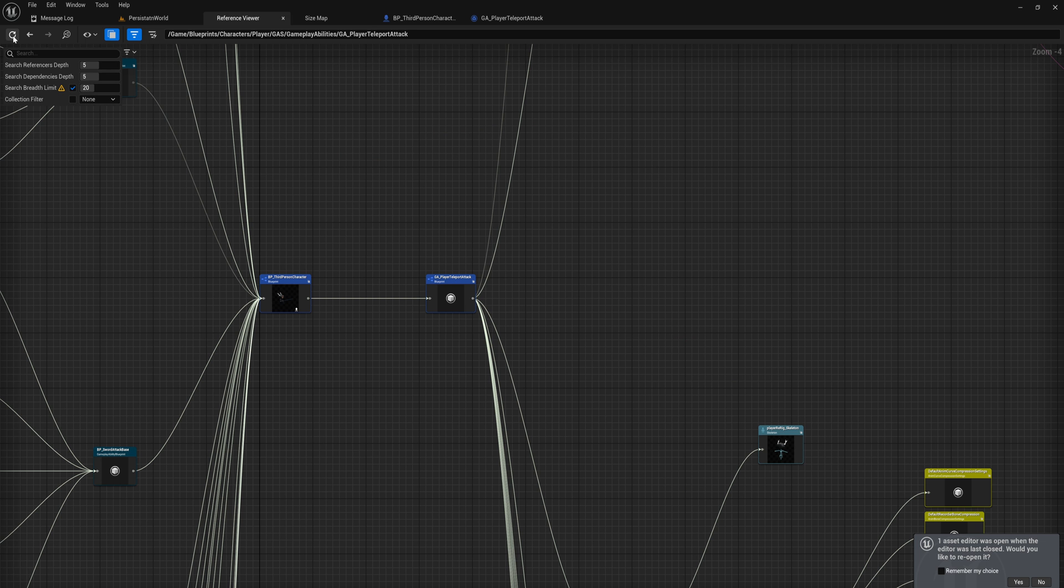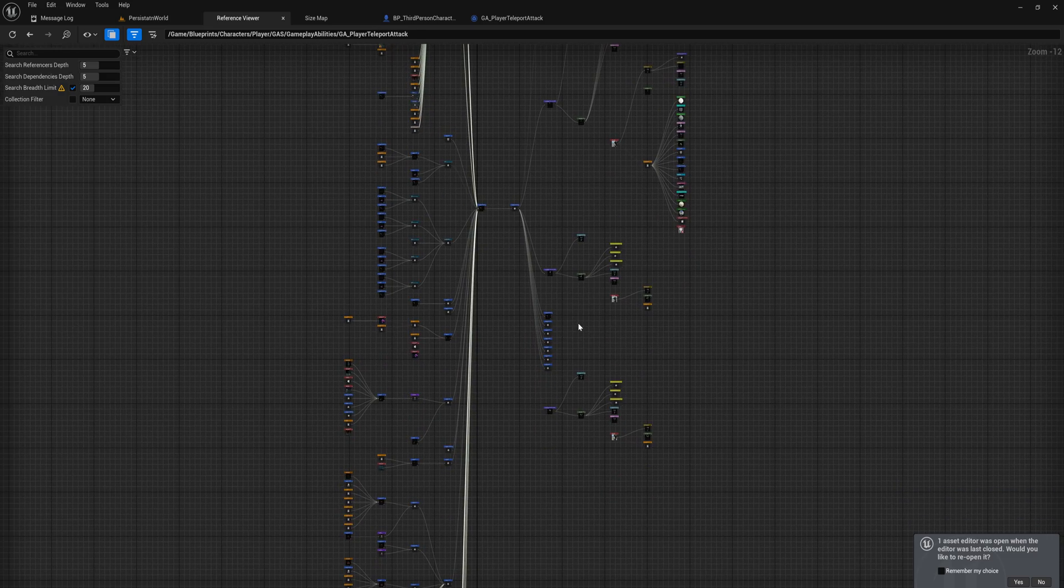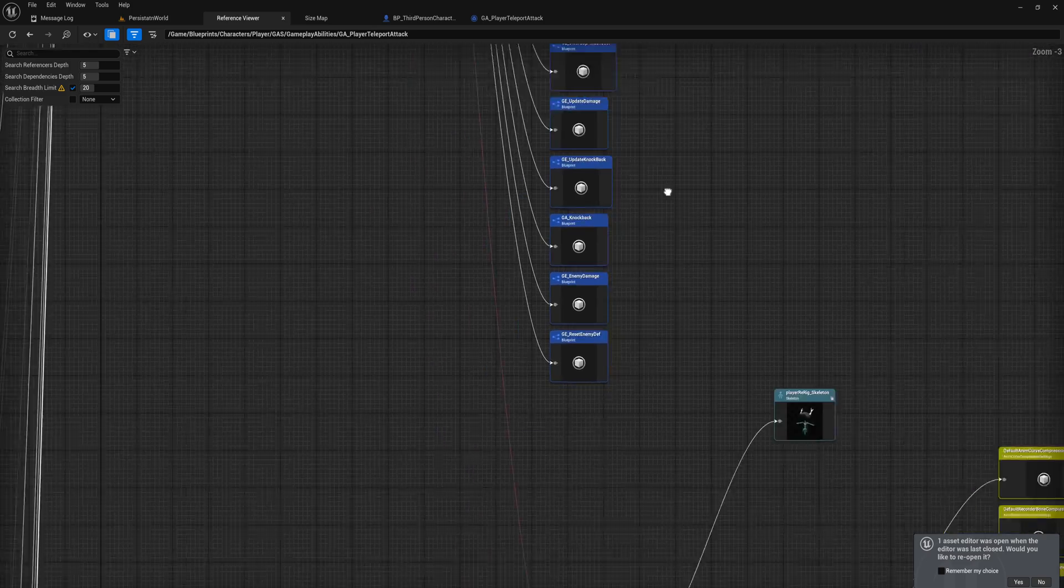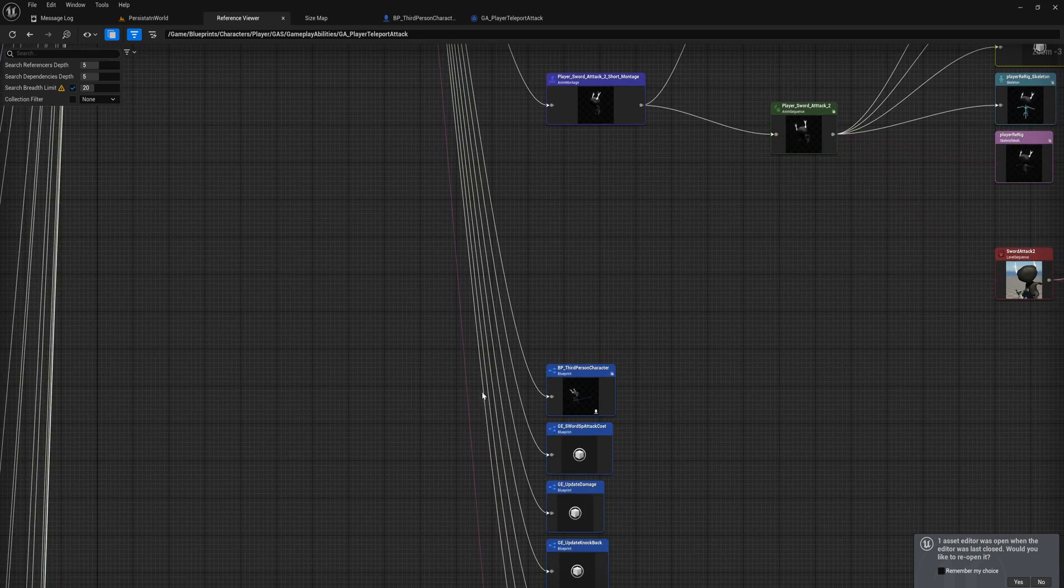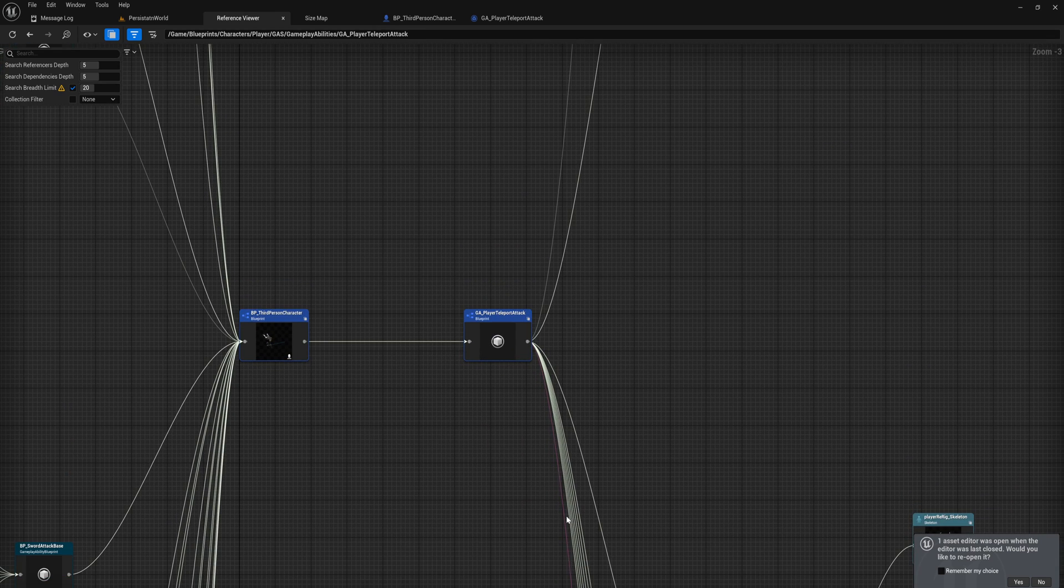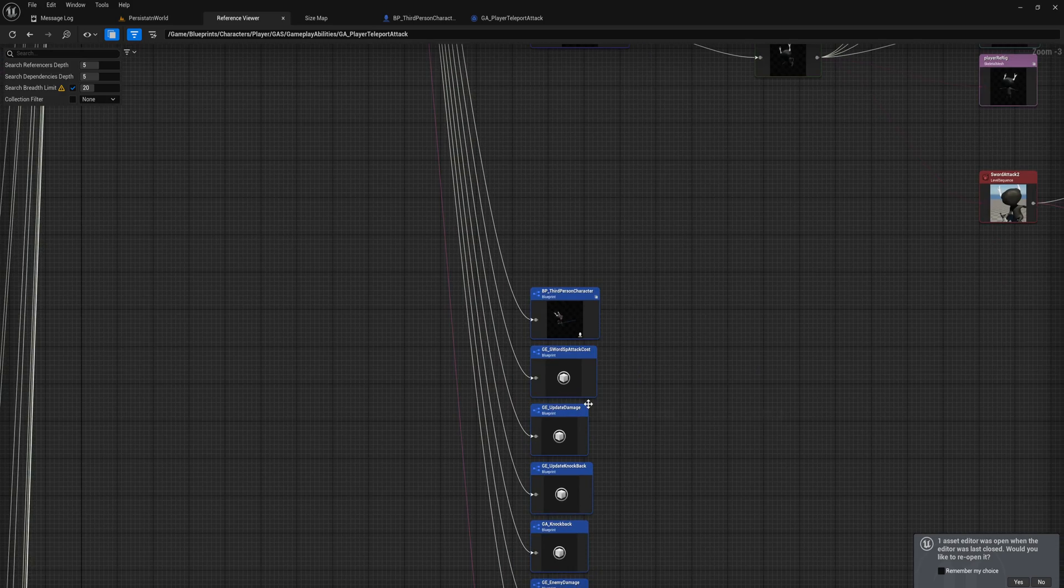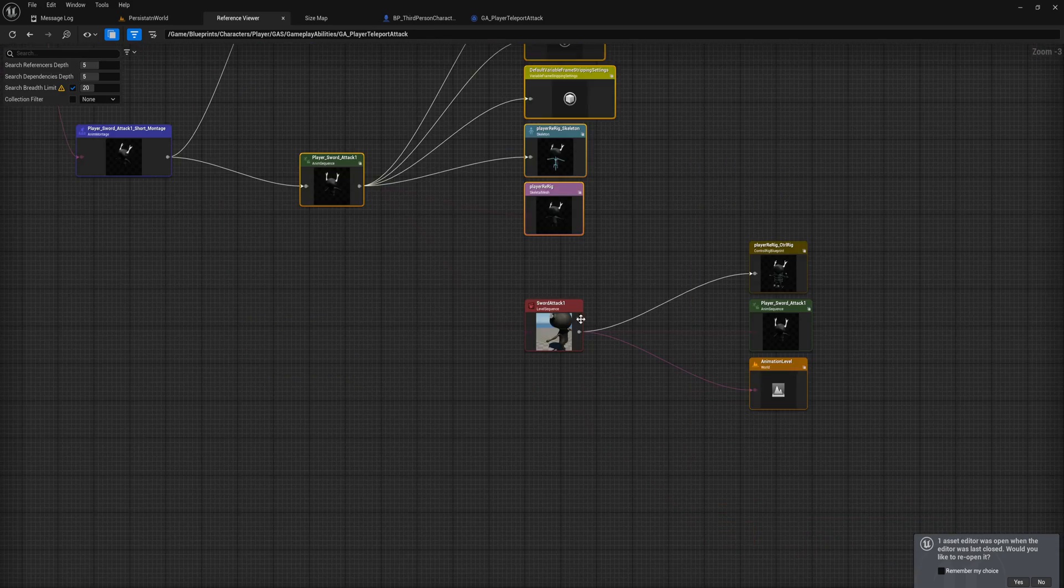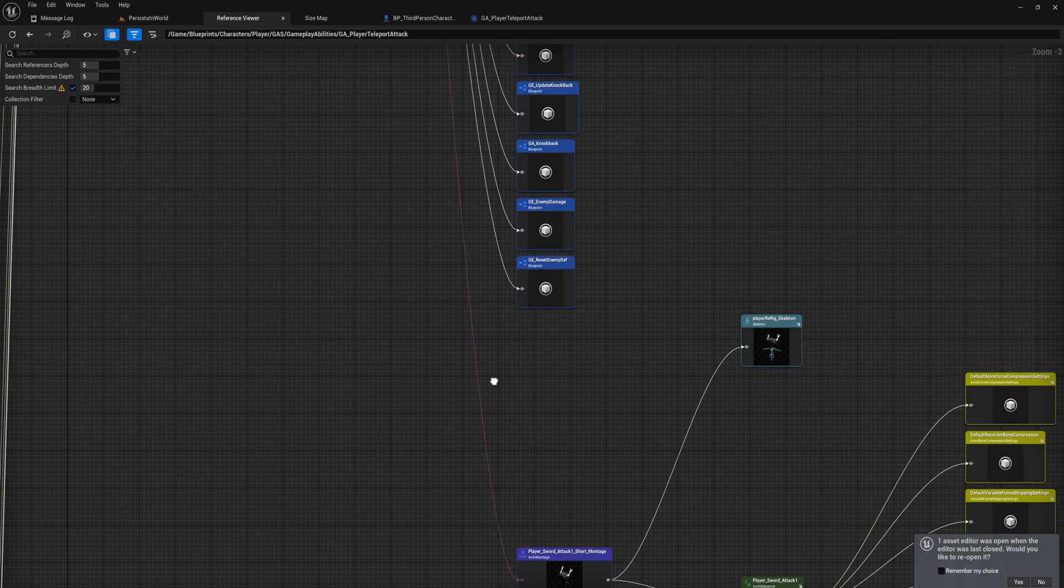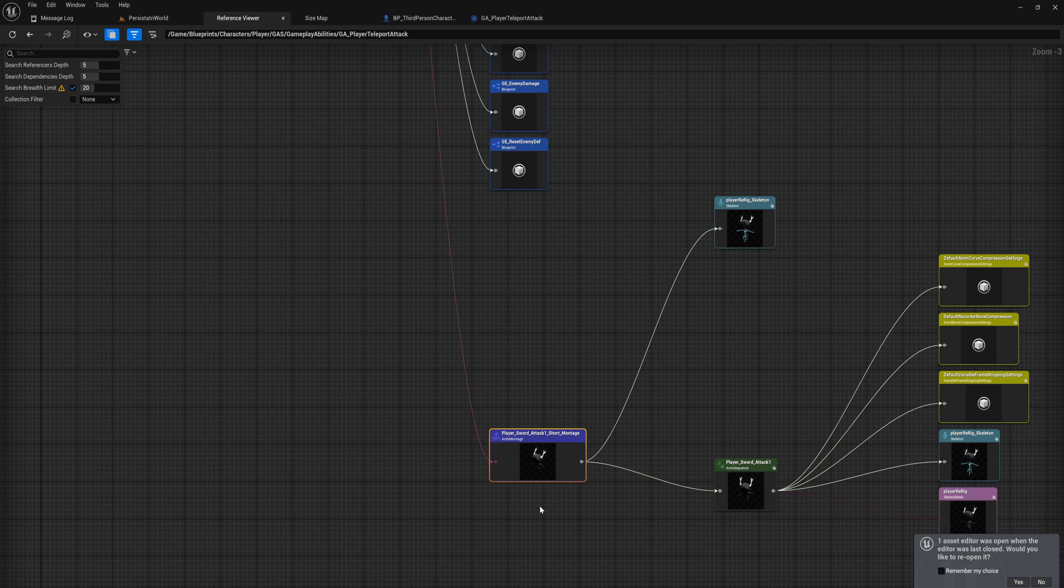If we go back here and refresh this reference viewer, we're going to reset the camera view as well. You can see one of these lines has now become a pink line instead of one of these white lines, and this means it is a soft object reference. We still have a visualization that this ability has a reference to this animation and whatever is linked to this animation, but we can see it is a soft reference now. This doesn't automatically load in anytime the player character is active at all; it only becomes loaded into memory when we tell it to.